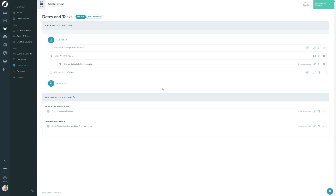An important thing to note: at this point, the workflow and the lead are now detached. The workflow came in, did its thing — applied the text message reminder, the email, the statuses — and then basically left. So if I go edit the main workflow in settings, it will not update this lead. That was an intentional decision, because we wouldn't want a simple change in settings to impact dozens of leads and shoots if you didn't want it to. Once you apply it, it's on the lead and detached from the master workflow.